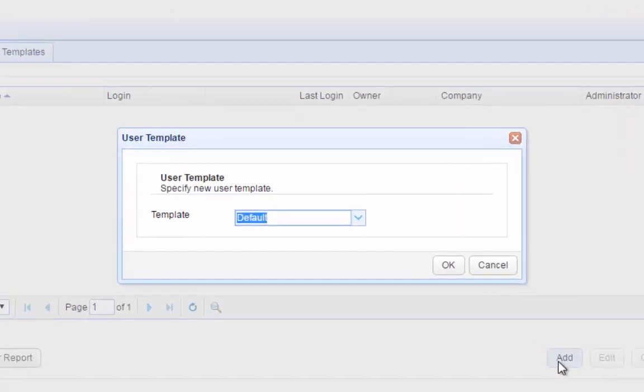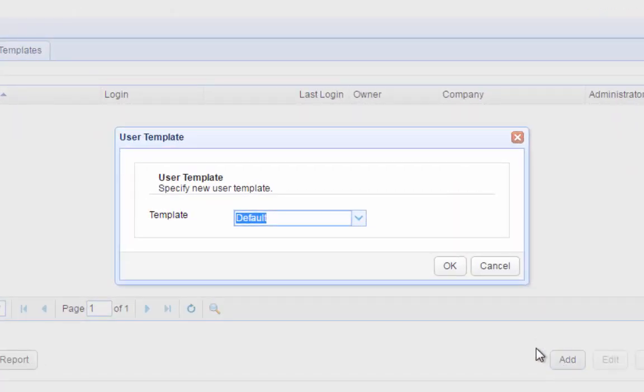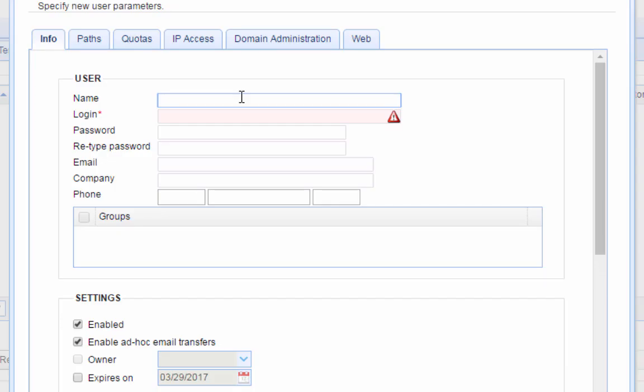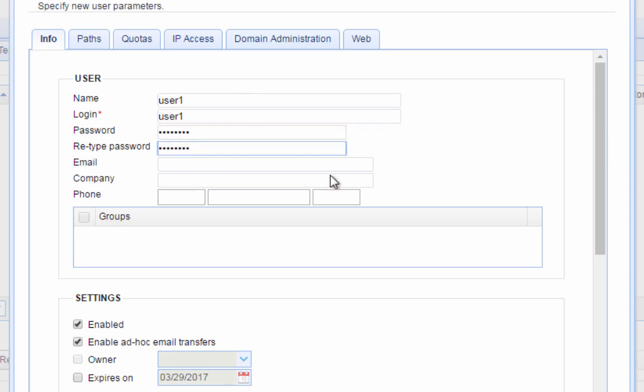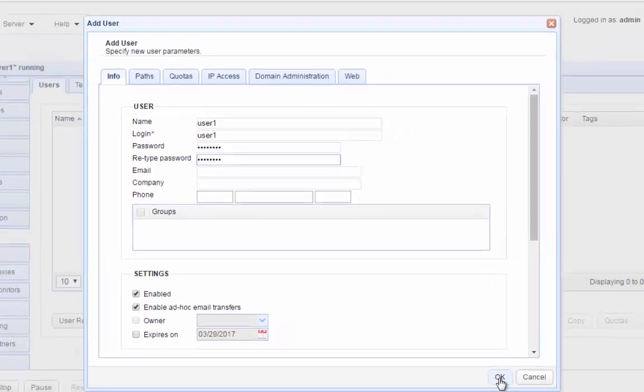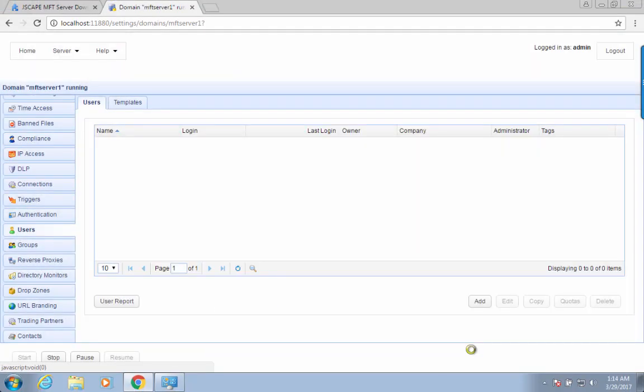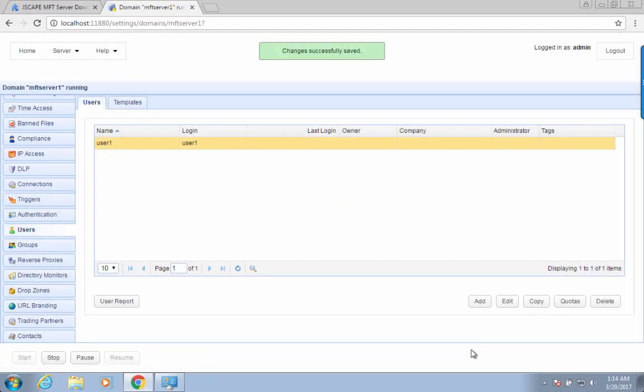Select the default template and click OK. Enter a name, login name, and password for this user. After that, click OK. You should then see the newly created user under your Users tab.